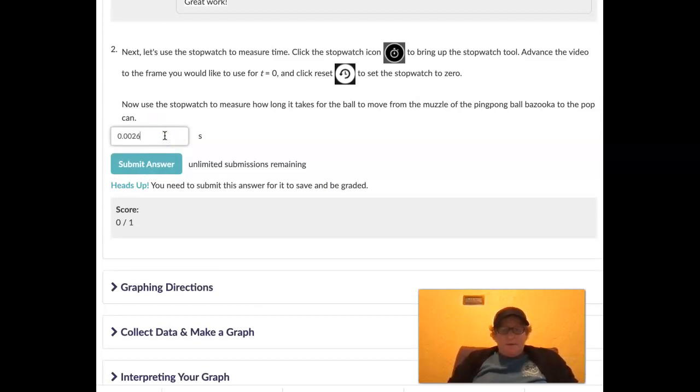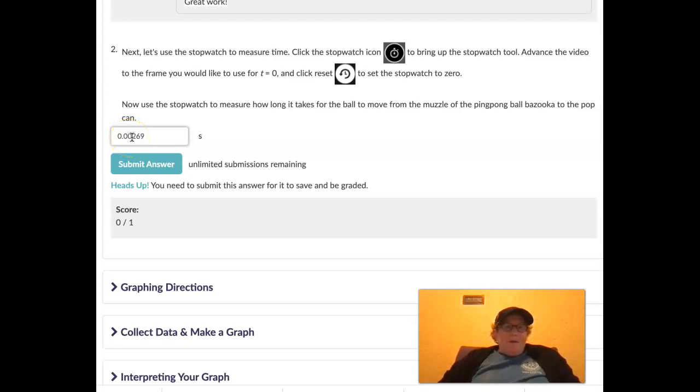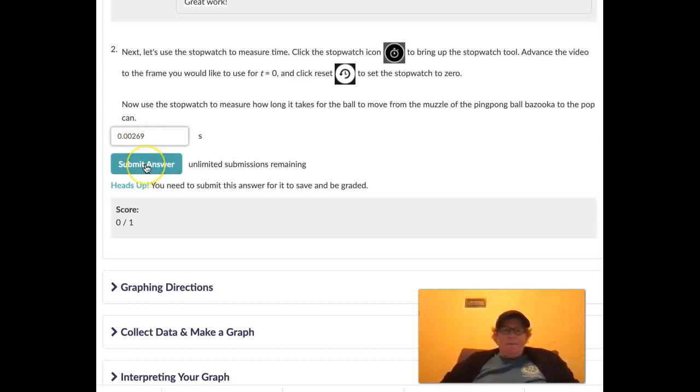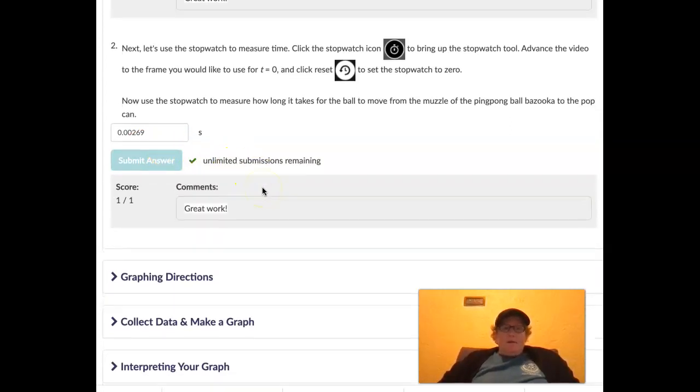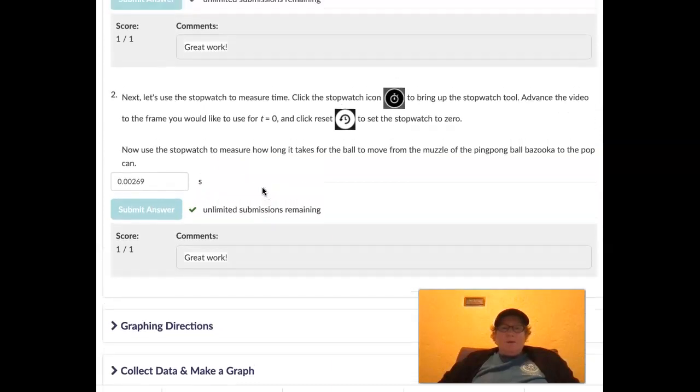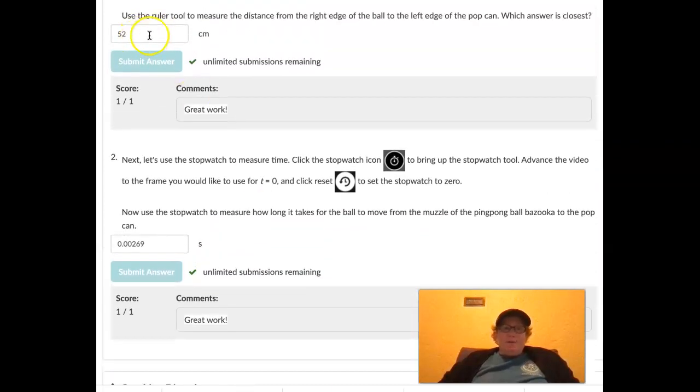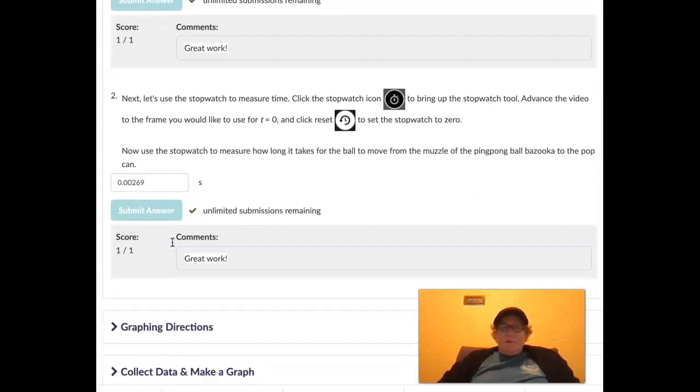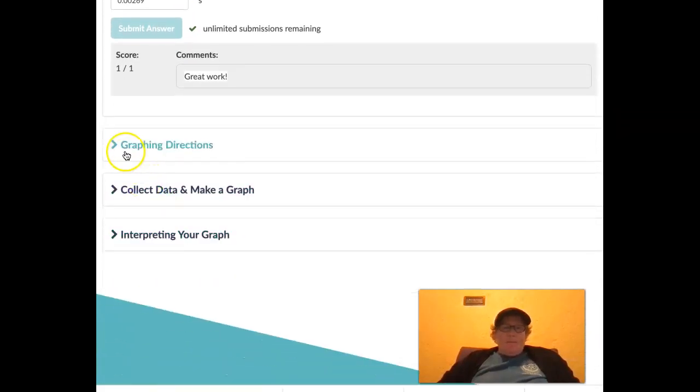So let's write that down. Let's see if I can copy it. Nope, I can't. 0.00269. If we count our places, that's tenths, hundredths, thousandths, ten-thousandths, hundred-thousandths, 0.00269 hundred-thousandths of a second. That's pretty fast. Alright, so now we have both the distance in centimeters and the time in seconds. So we're on our way to measuring speed.